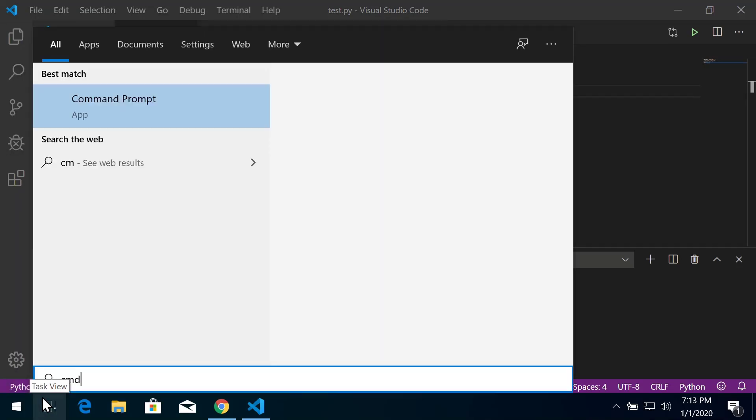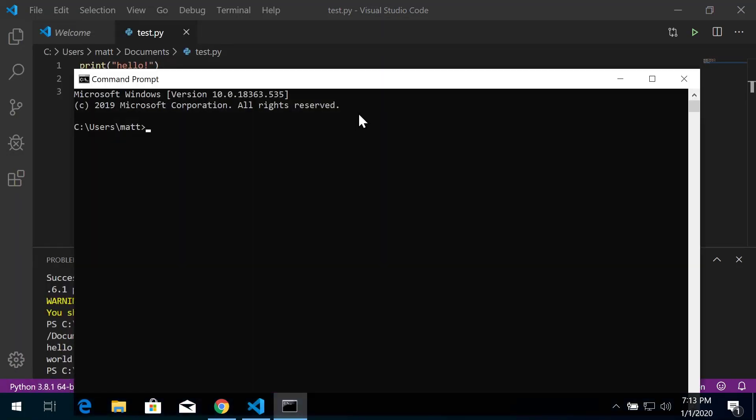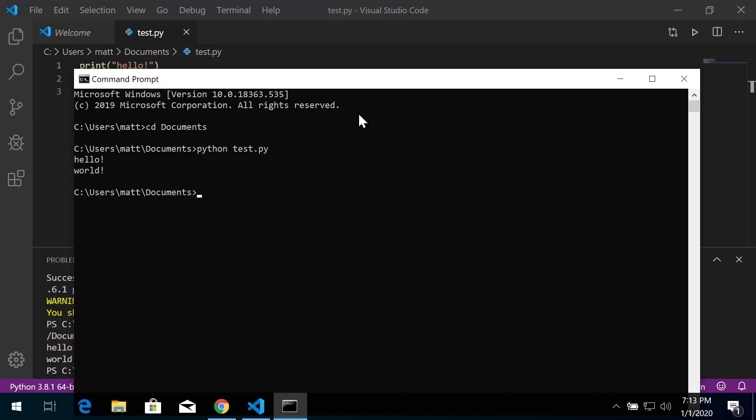So that's a quick installation of Visual Studio Code. If you have any questions, feel free to shoot me an email or ask your peers on the Blackboard discussion board. Thanks.